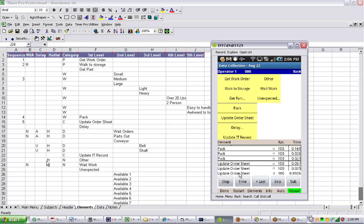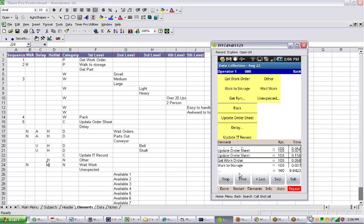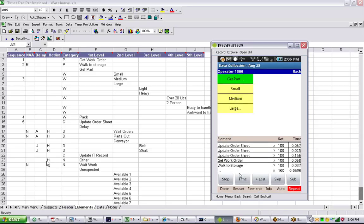When you finish, of course, you hit the repeat button to take it off again. It'll say, what's he doing now? Okay, he's getting the next work order and so on. And that's how you do a non-repetitive operation, just jumping around and making your selections as the guy works.